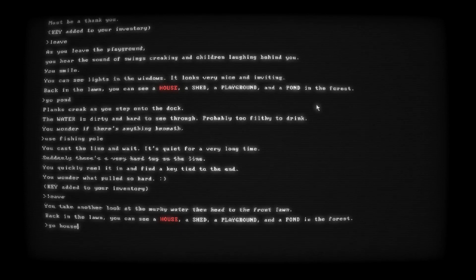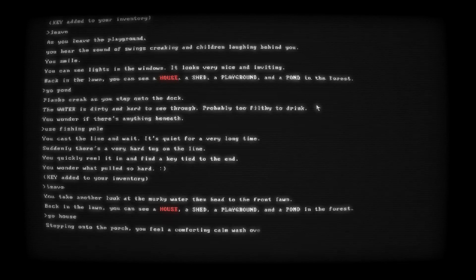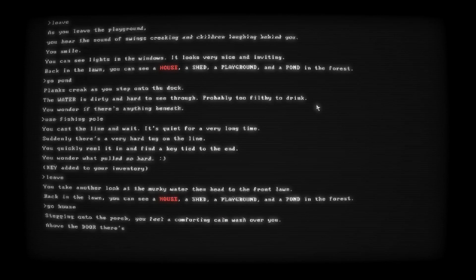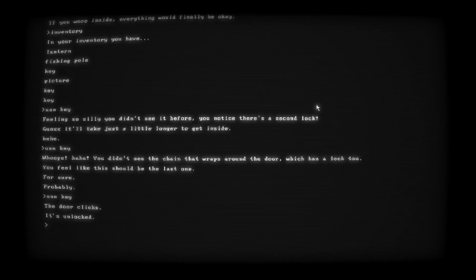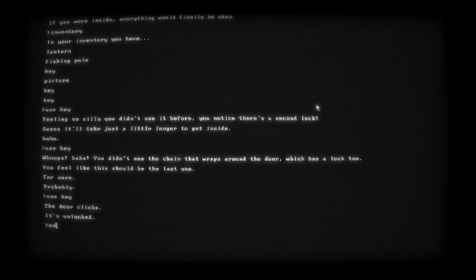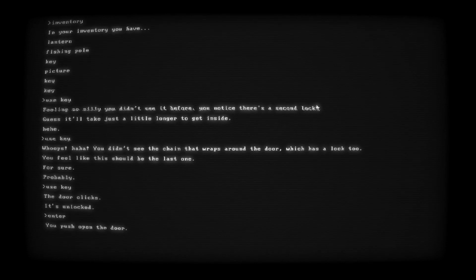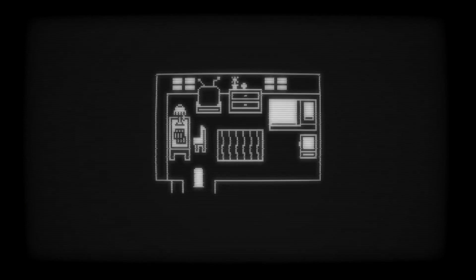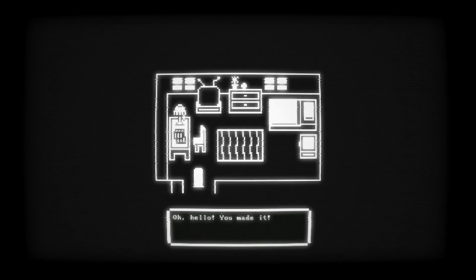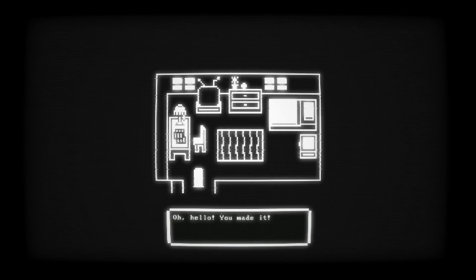You take another look at the murky water, then head to the front lawn. Back in the lawn, you see a house, a shed, a playground, and a pond. Go house. I don't know why the house is in red. Stepping onto the porch, you feel a comforting calm wash over you. It's unlocked. Enter. You push open the door. Whoa. Everything is dark. Don't give me no jump scares. What the fuck? Dude, I'm actually controlling this character. What the fuck? They're actually letting me move around. What kind of... Oh, hello, you made it.